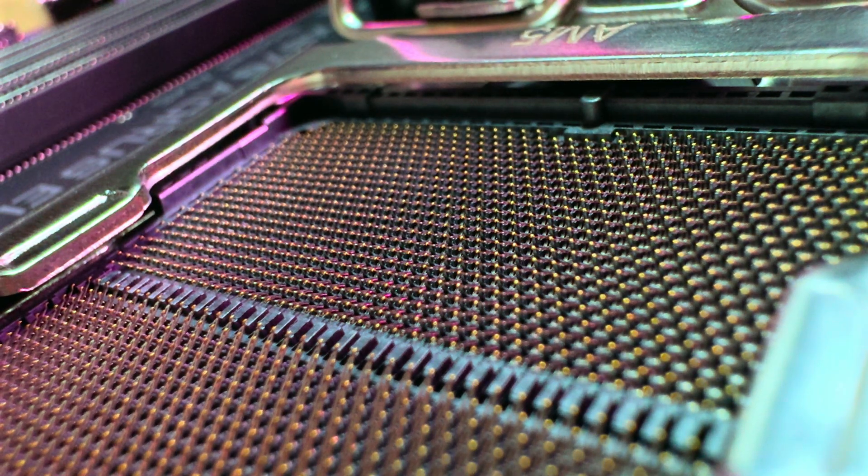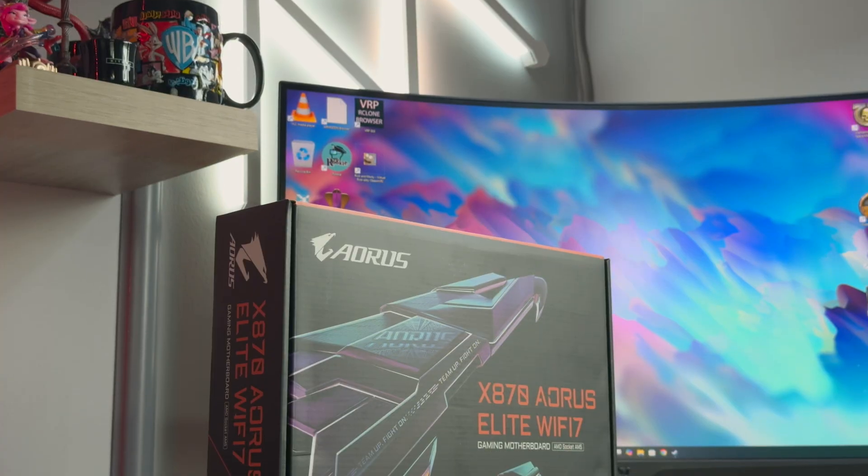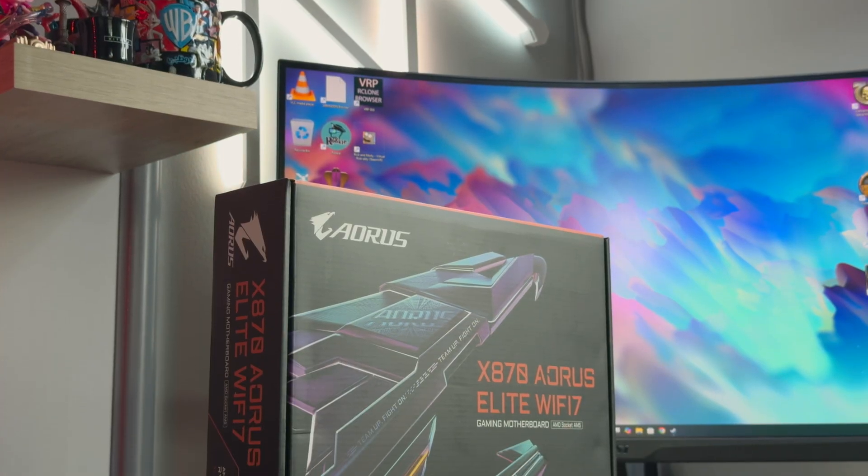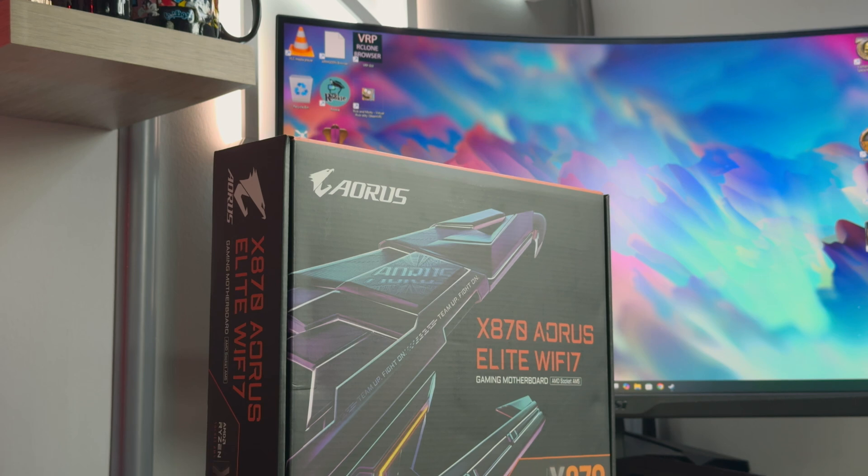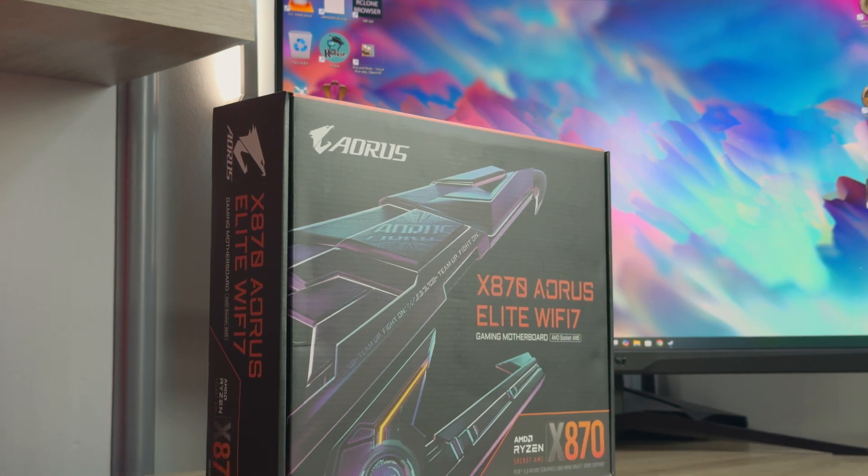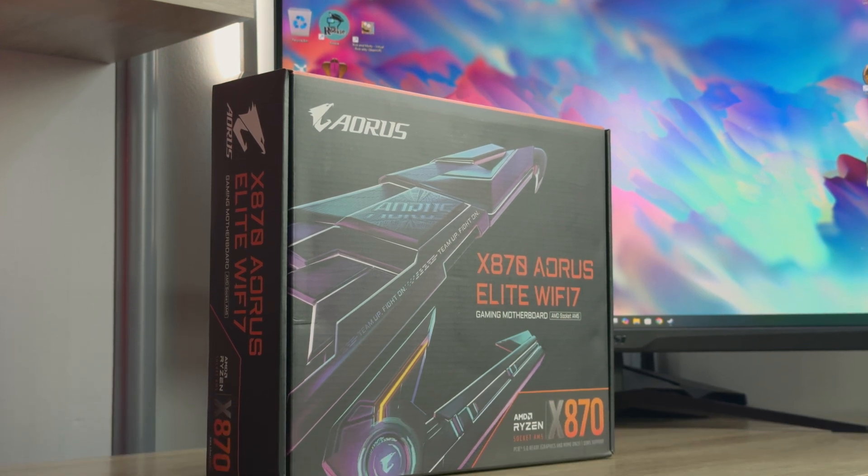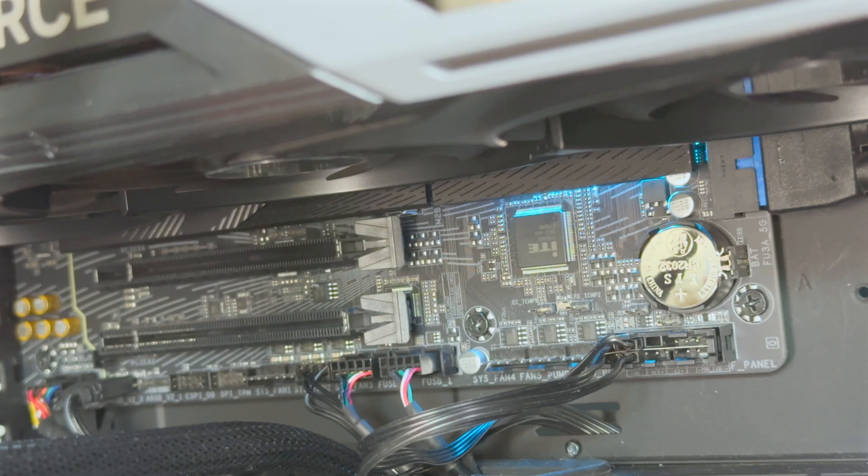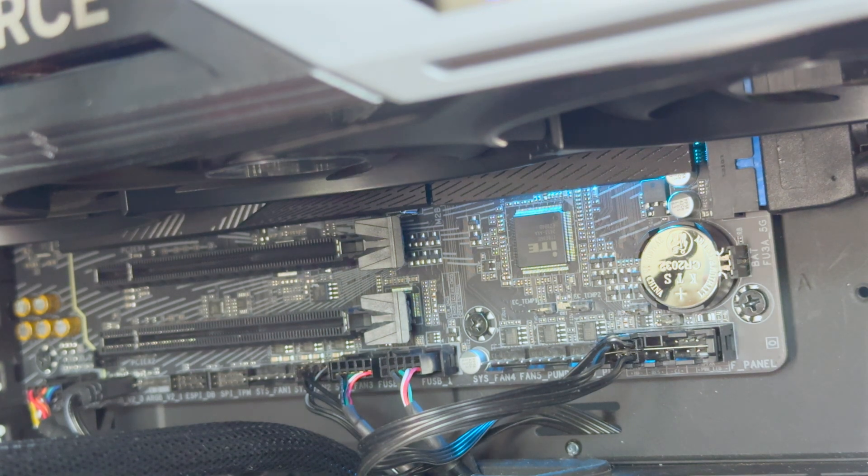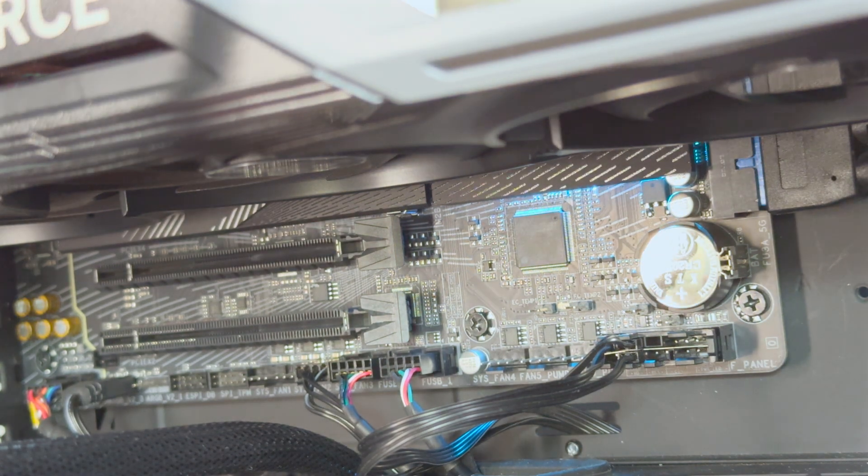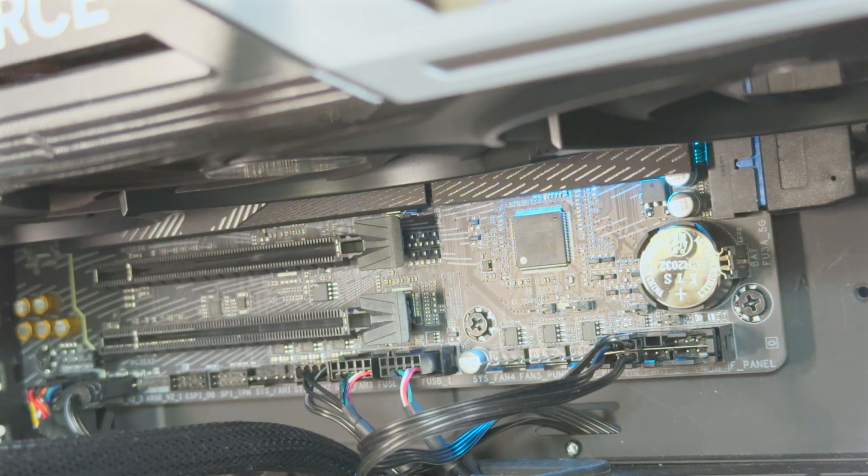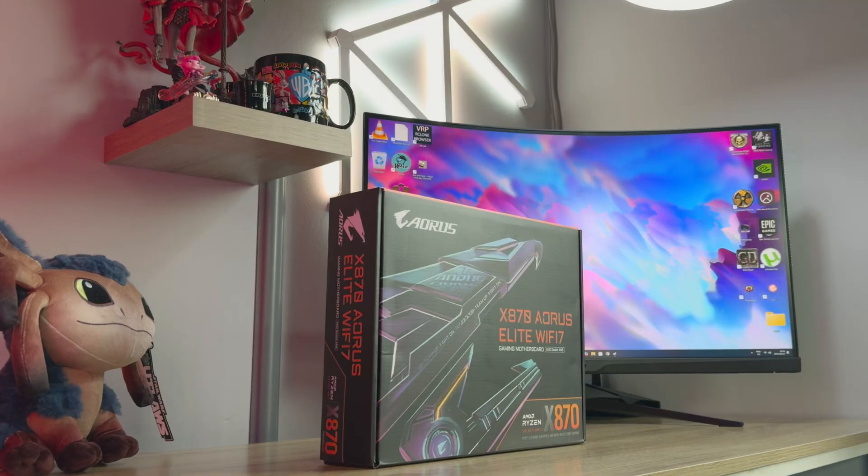So those are my thoughts on this Gigabyte X870 Aorus Elite Wifi 7 board. Are you looking to pick one up? Let me know in the comments down below. Huge thanks to Gigabyte for sending it my way to test out. I really had a great time reviewing this product. While you're here, please do consider a like and subscribe for more PC gaming tech. Until next time, farewell.